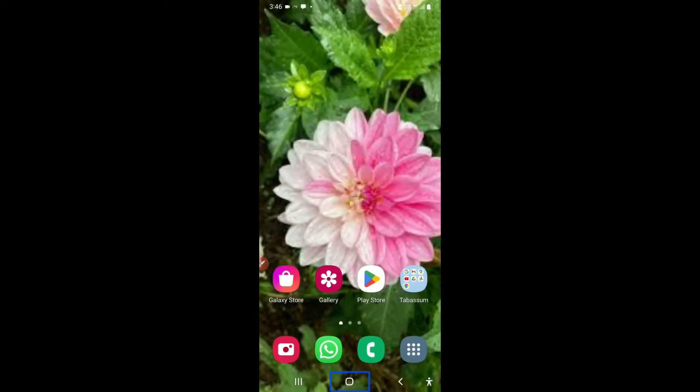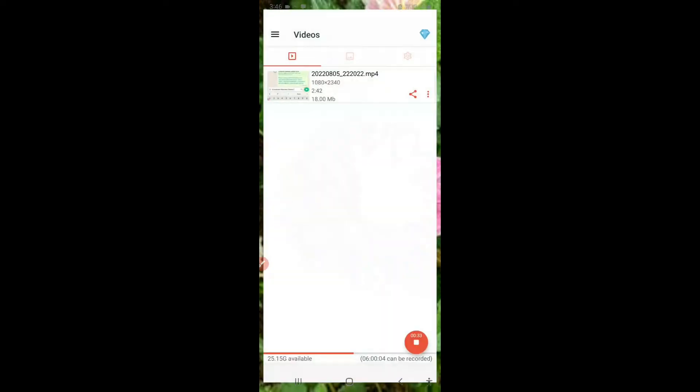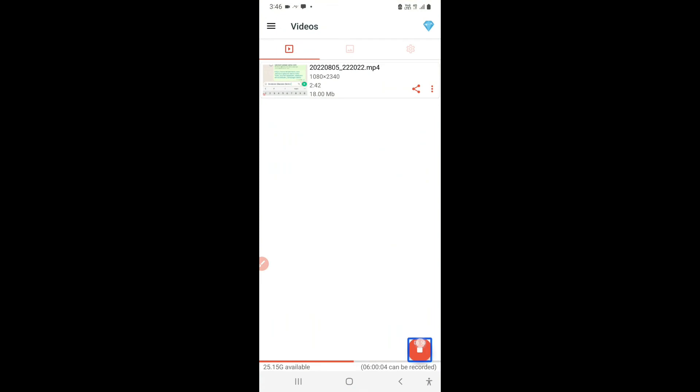One UI home. Galaxy store. WhatsApp. WhatsApp. It did not say double tap to activate. This is so cool that your talkback does not speak too much. Because it's very bad when your talkback speaks too much and it creates disturbance. So you could keep your verbosity low and reduce the amount of speech that talkback gives to you.